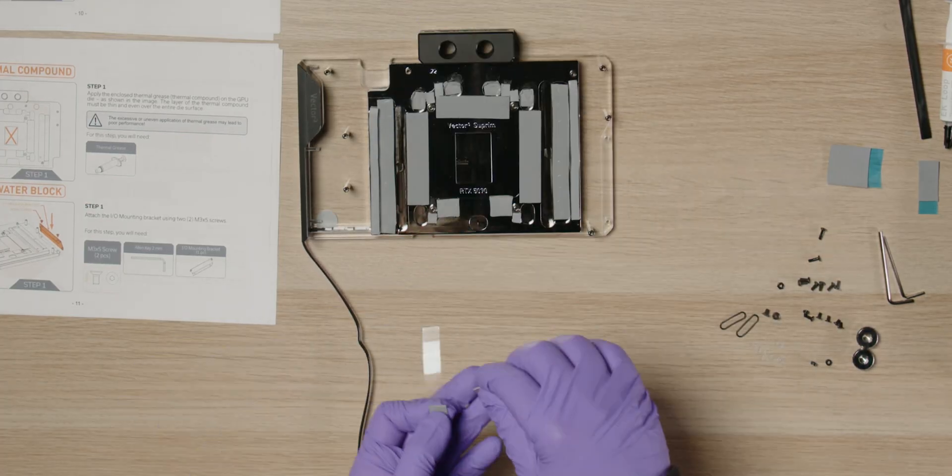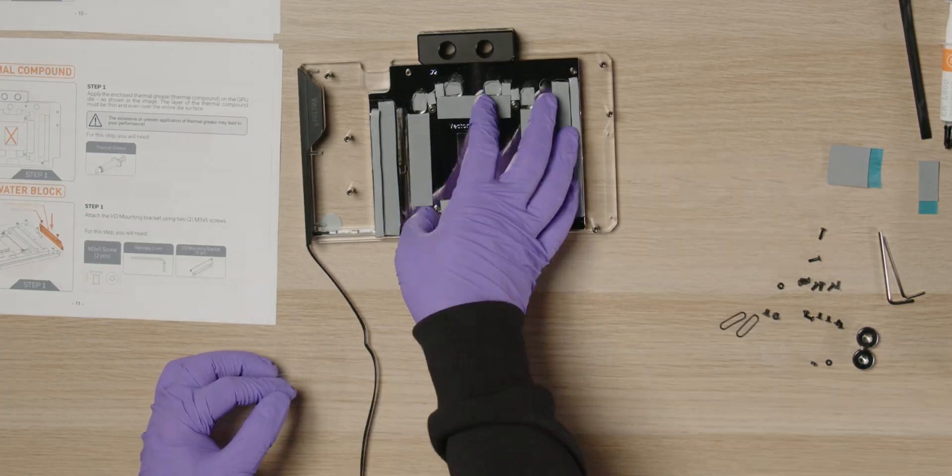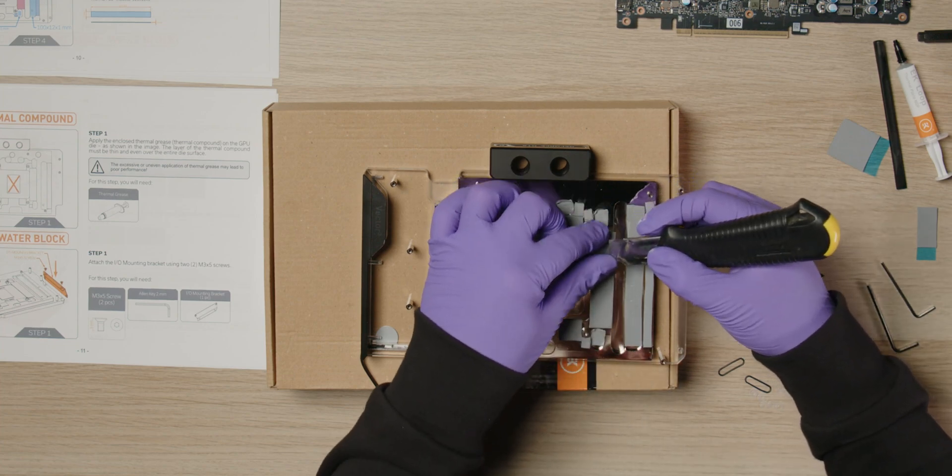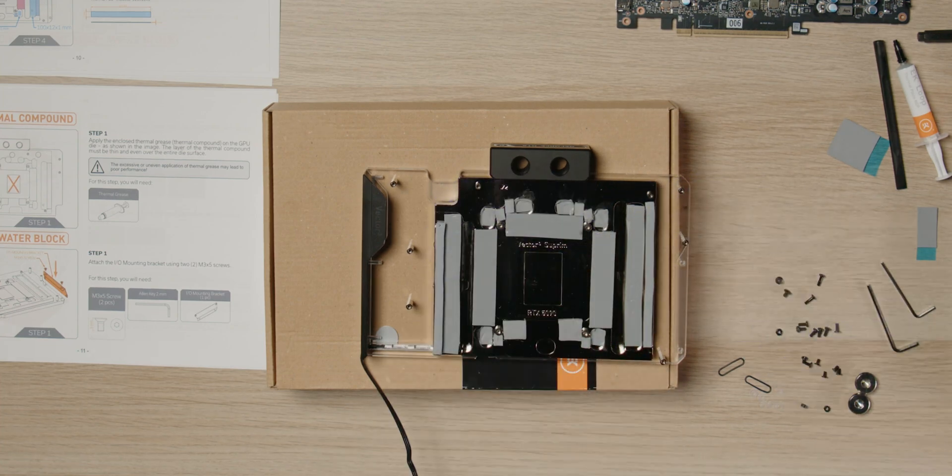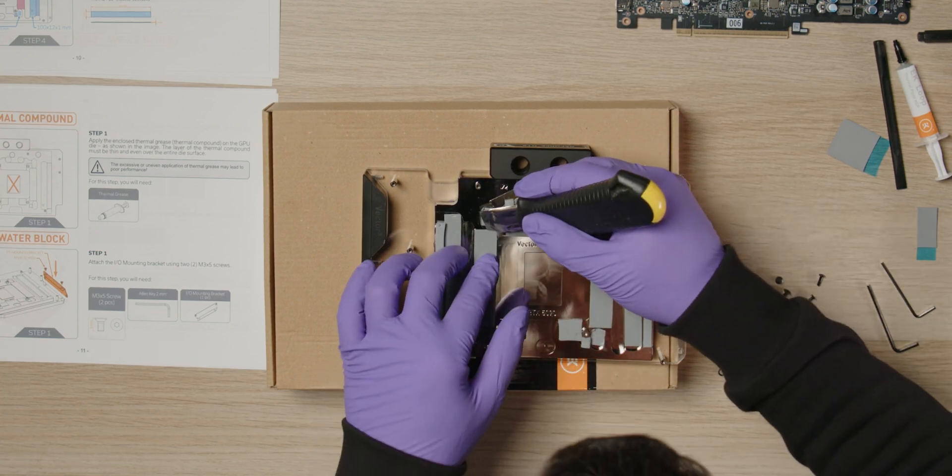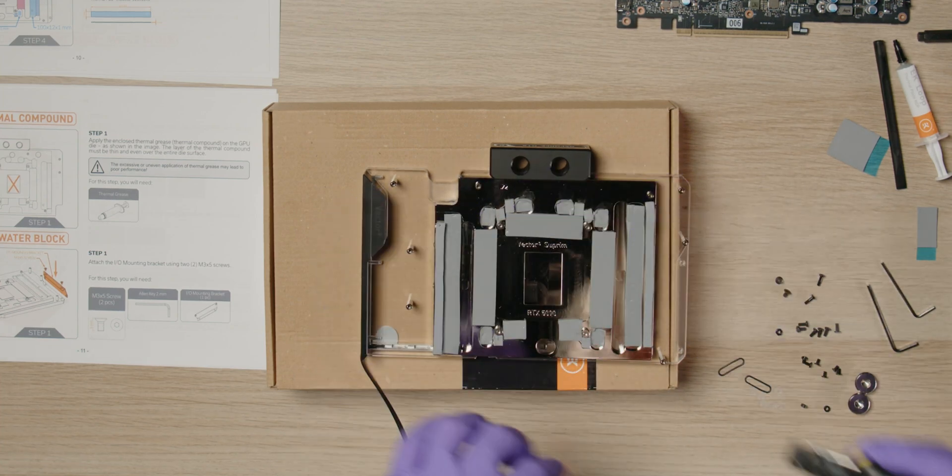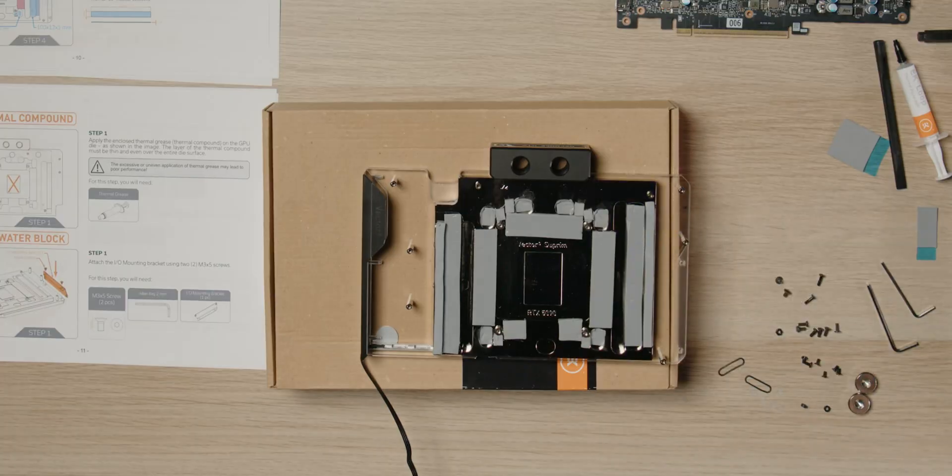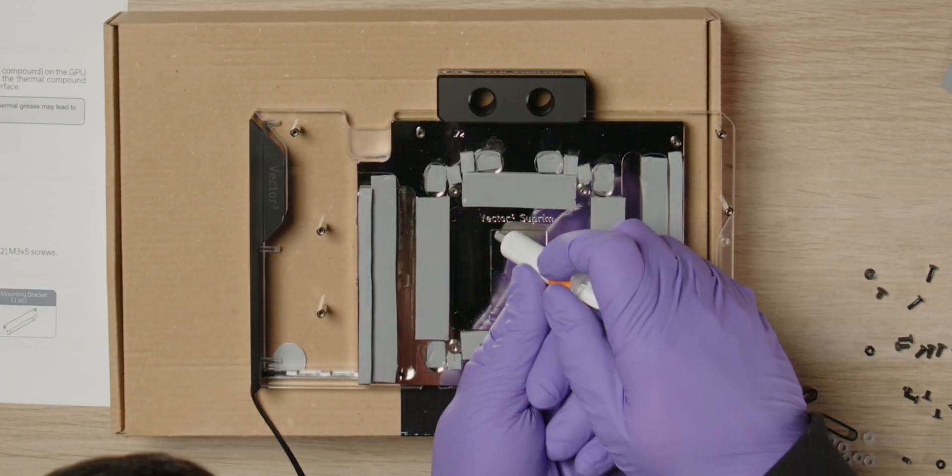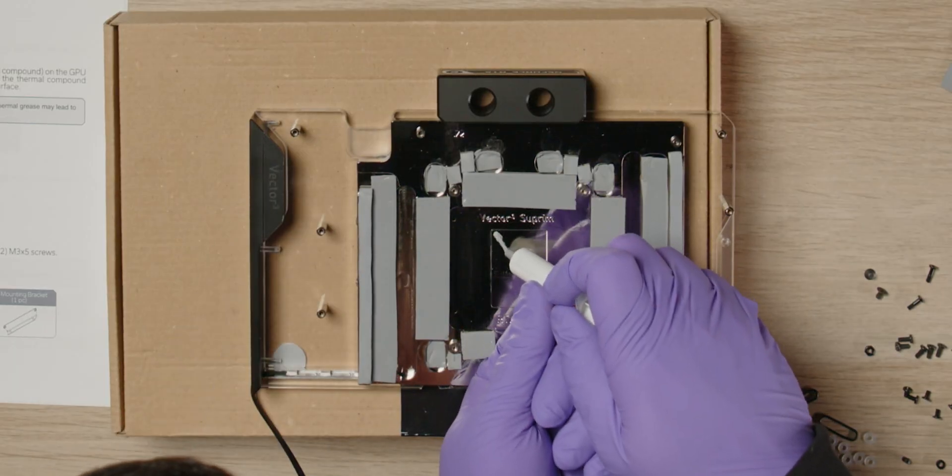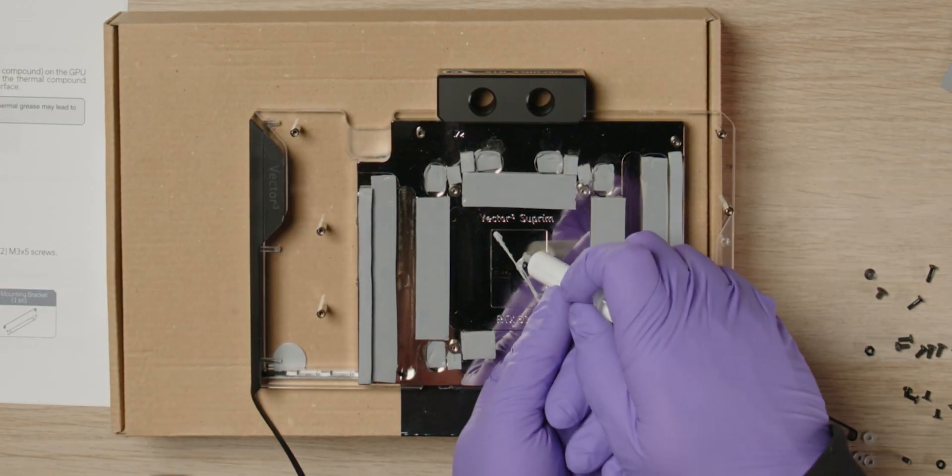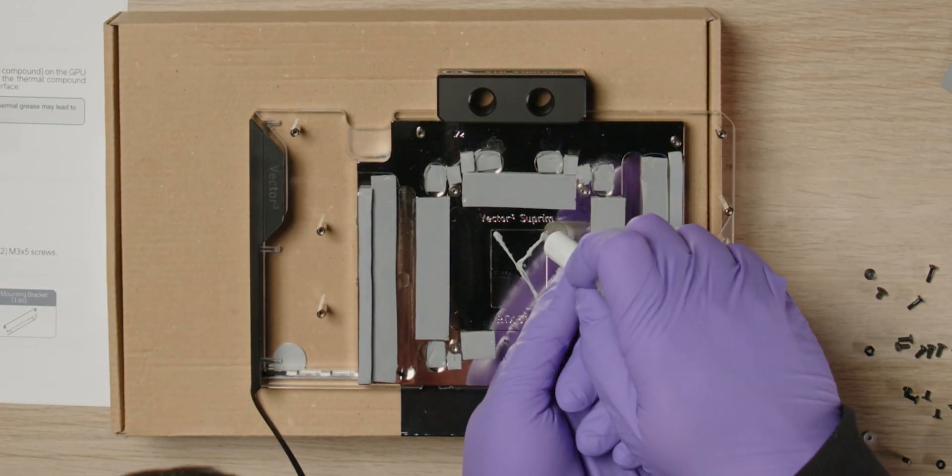Lift the block off the table using the box as support and remove the protective foil from the other side of the thermal pads. Apply thermal paste to the GPU die. We recommend using an X-pattern.